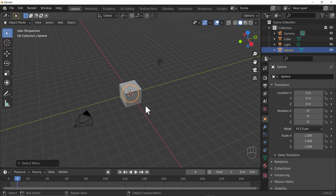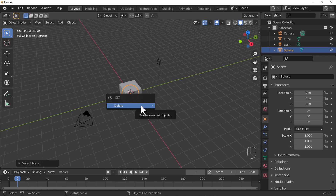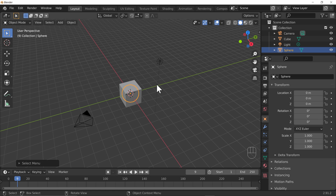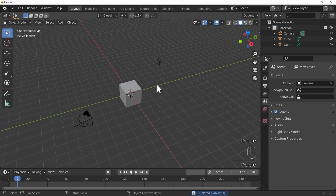There are ways of transforming and moving things around — we'll deal with that in the next lecture. For now, let's delete. You can press the X key to delete, and a confirmation box will appear. Alternatively, press the Delete key on the keyboard — not Backspace. The key marked DEL will delete without confirmation.